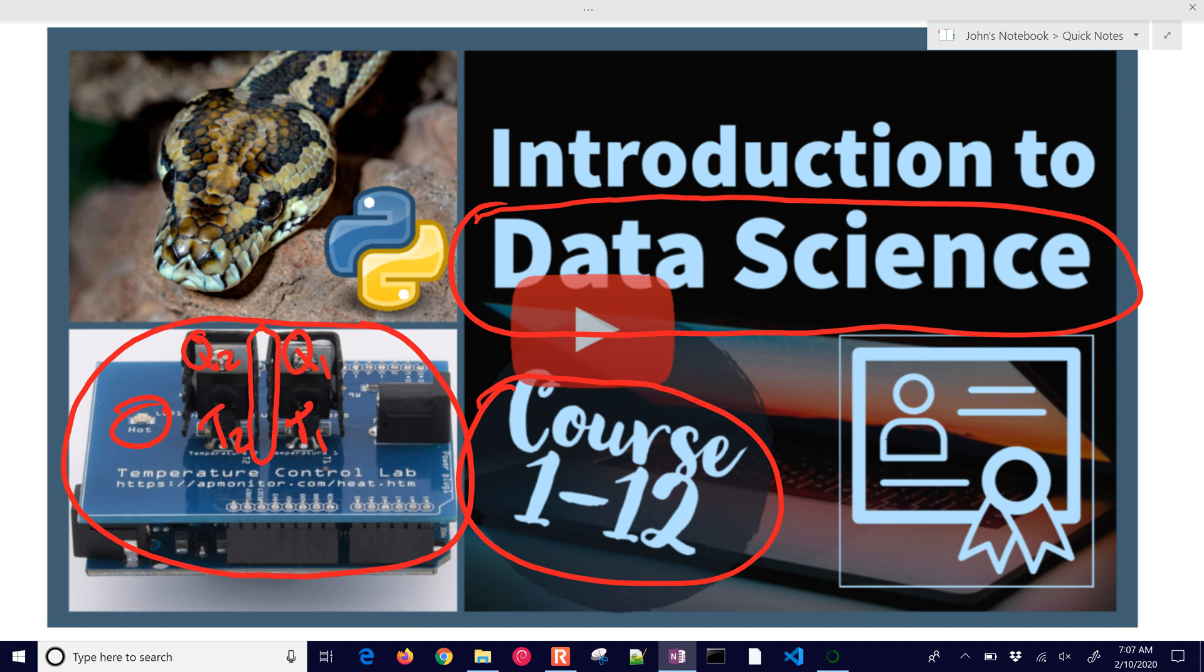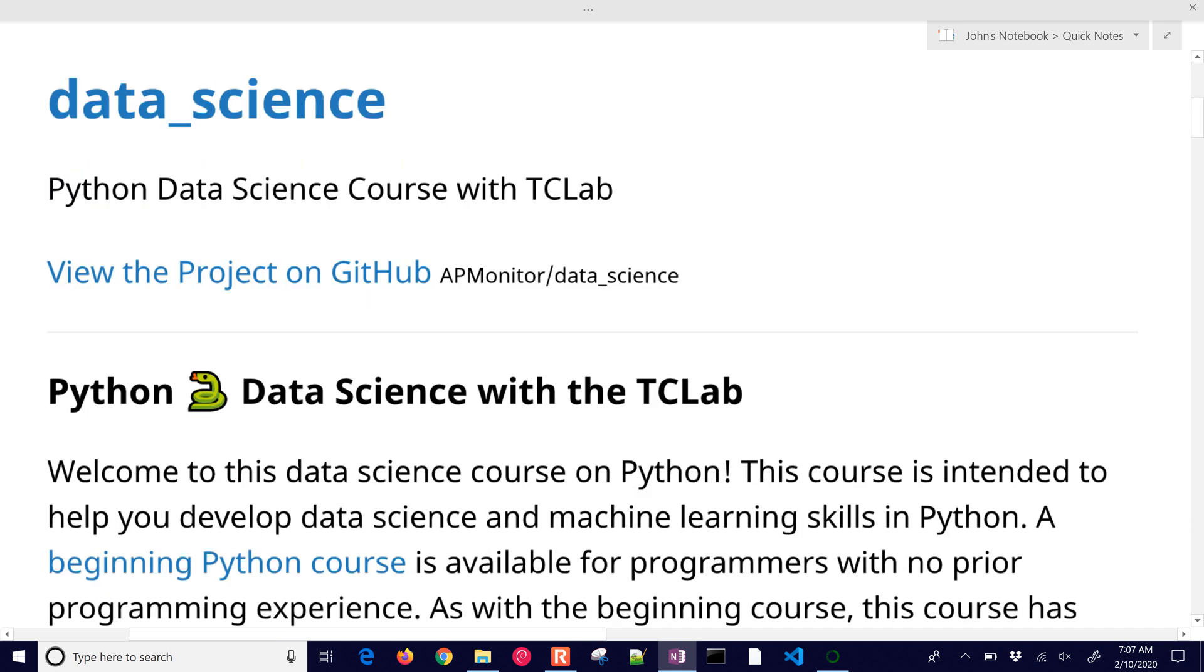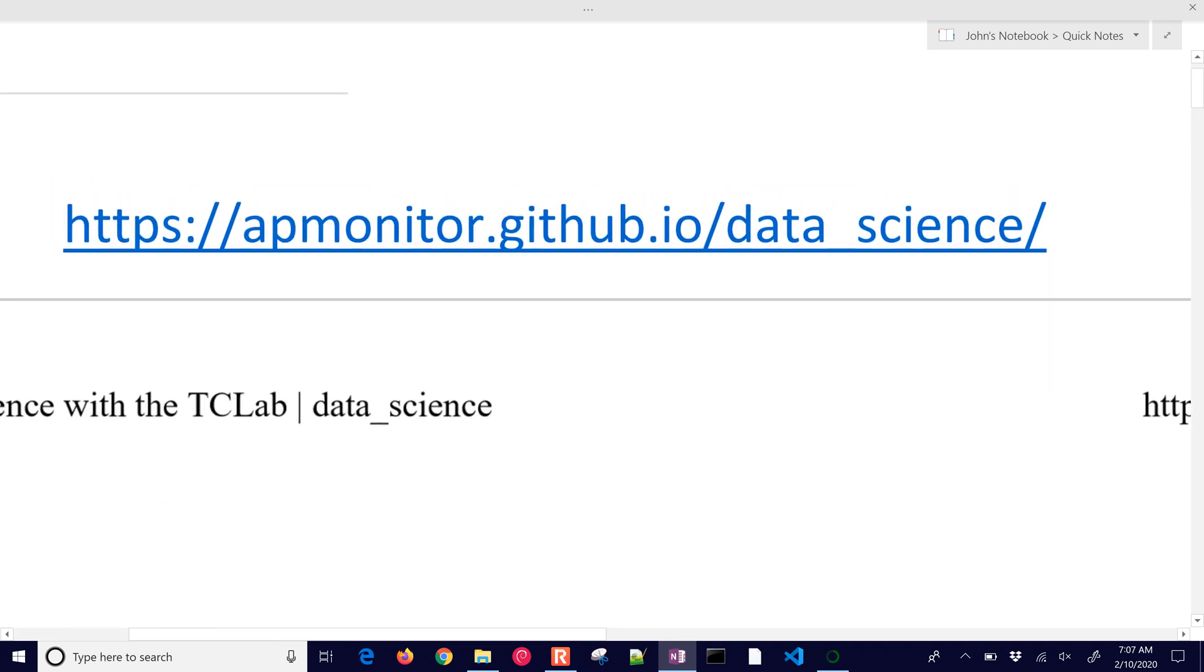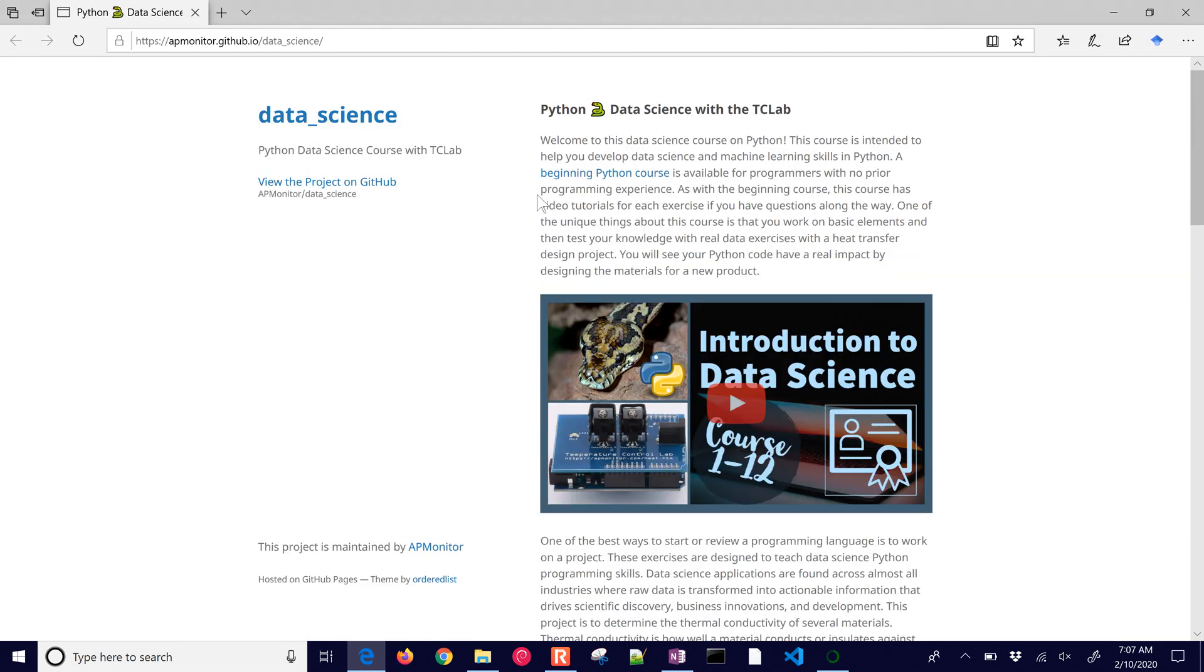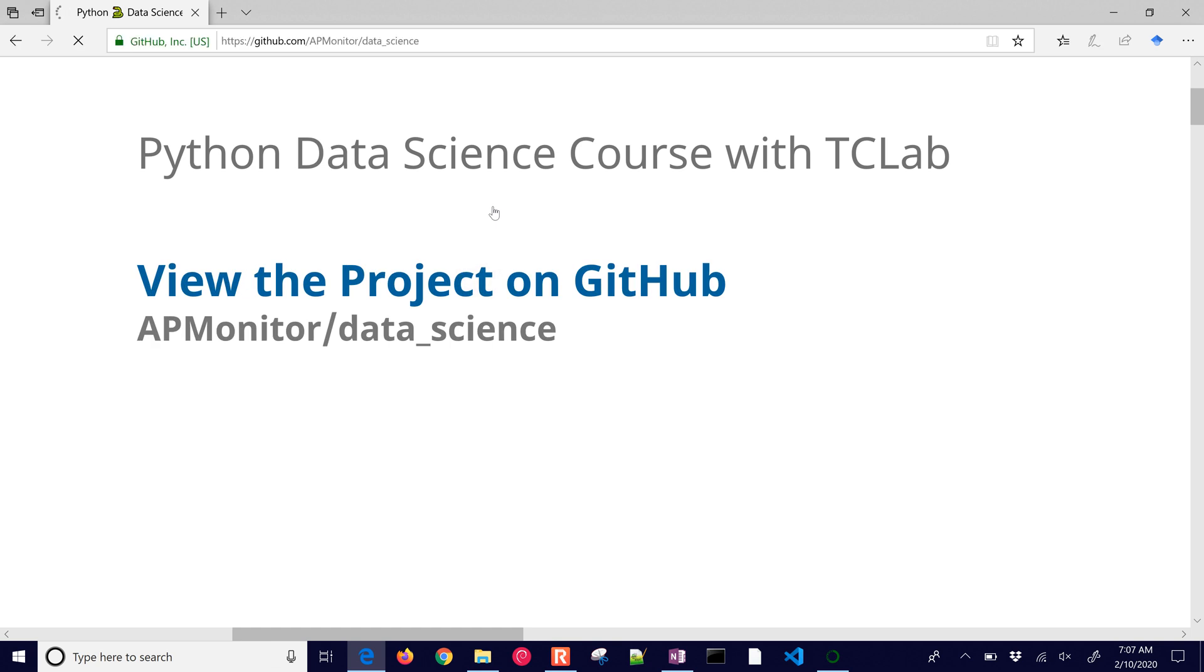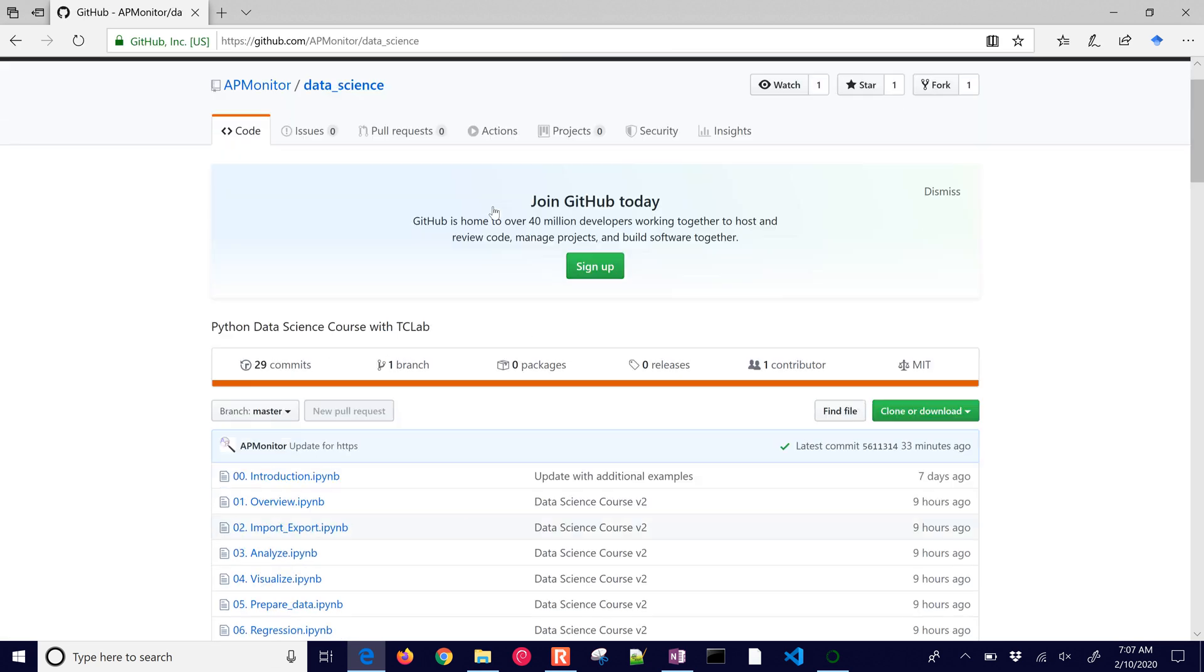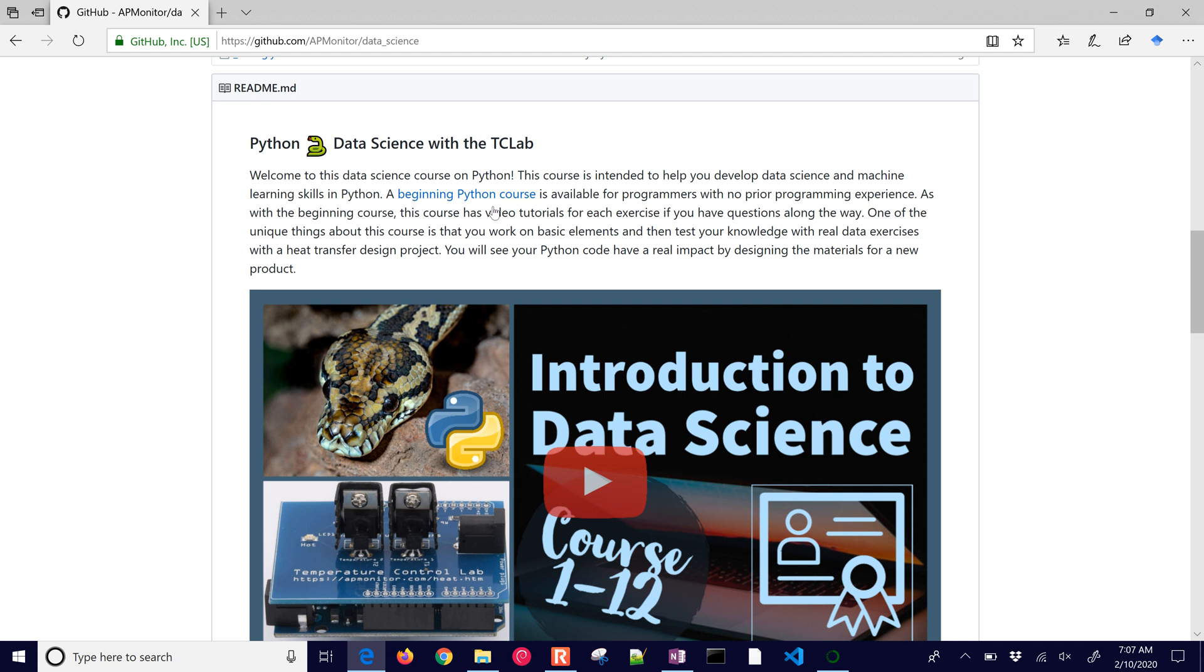If you'd like to just get started, you can come up to the course website and this is the GitHub repository introduction. You can view the project on GitHub and I'll just show you the files and how to get those.